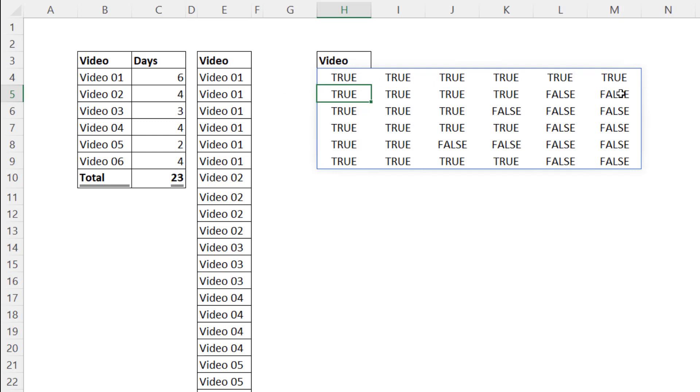If we could just fill those trues with video one, we'd have video one. If we could fill these four trues with video two, we'd have our video twos.